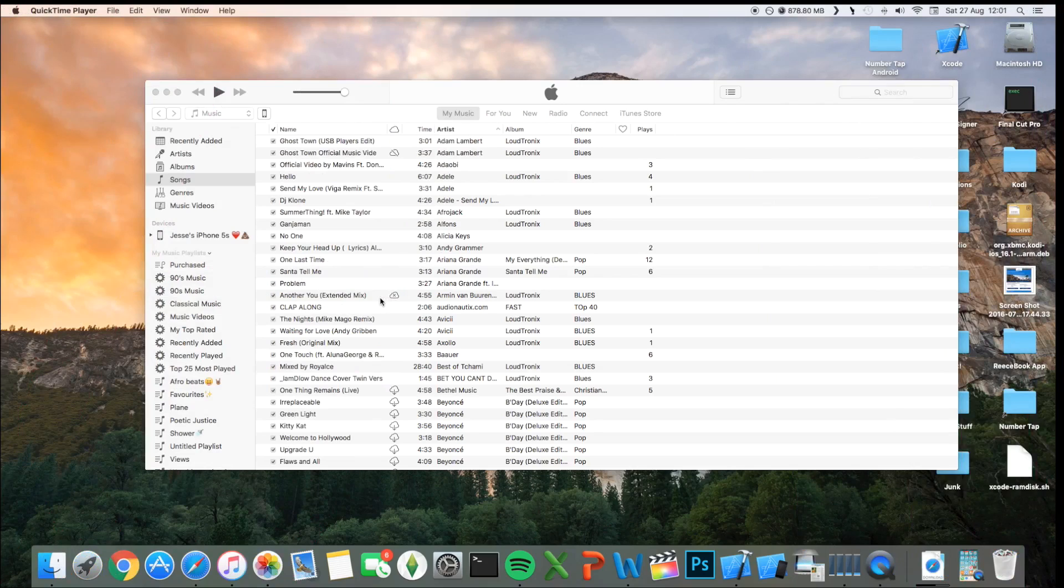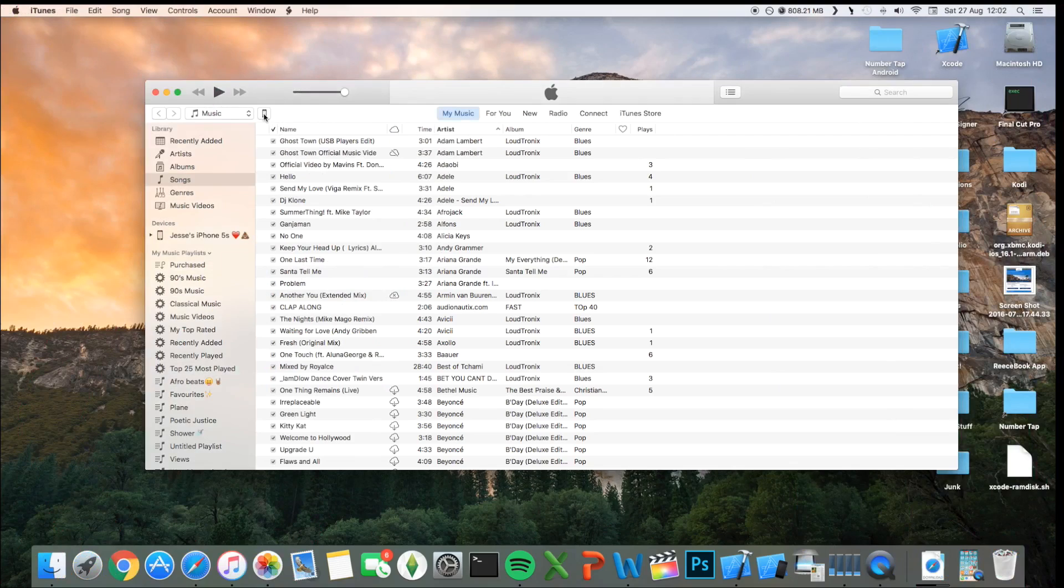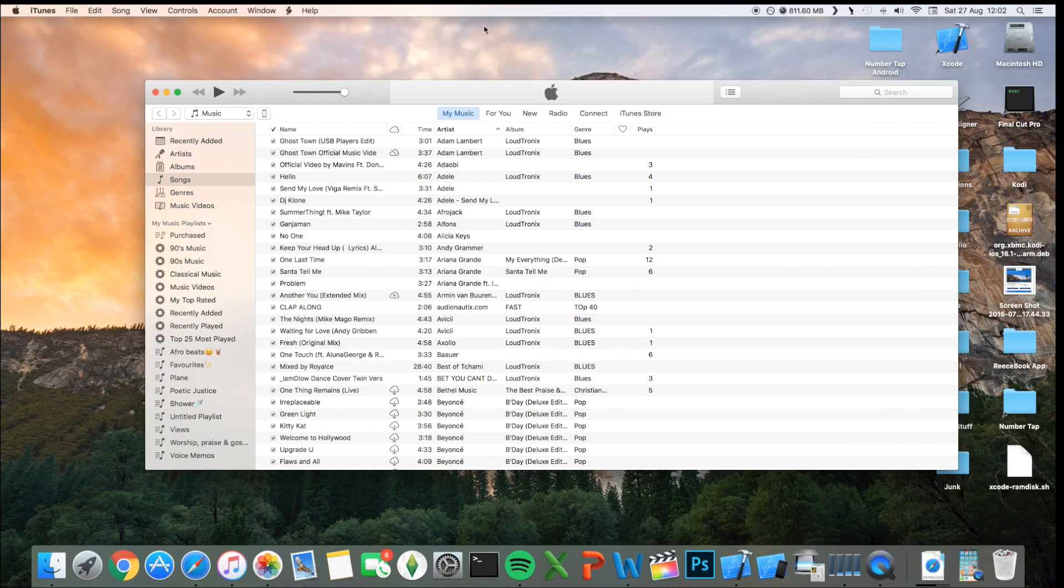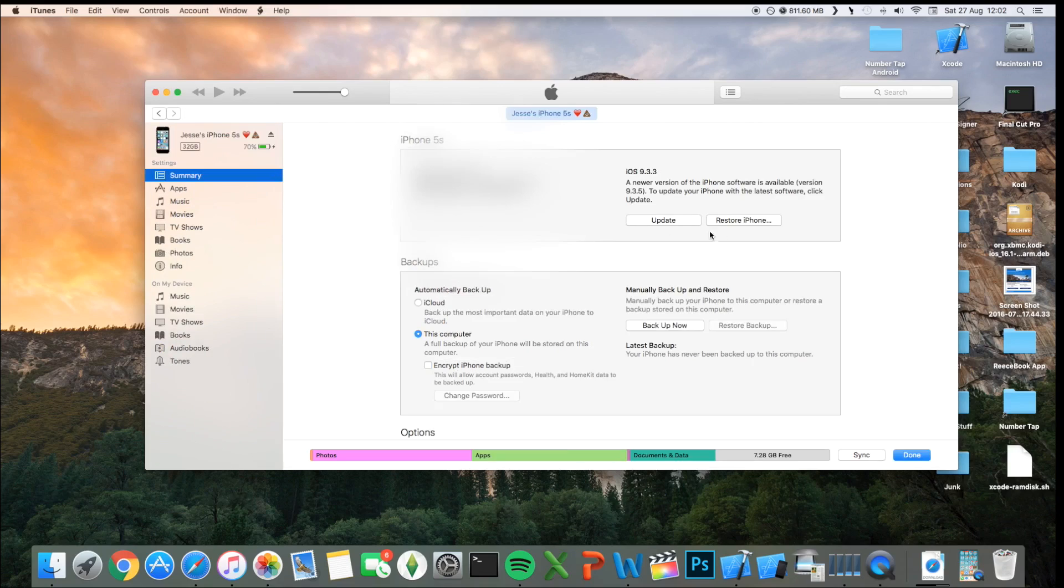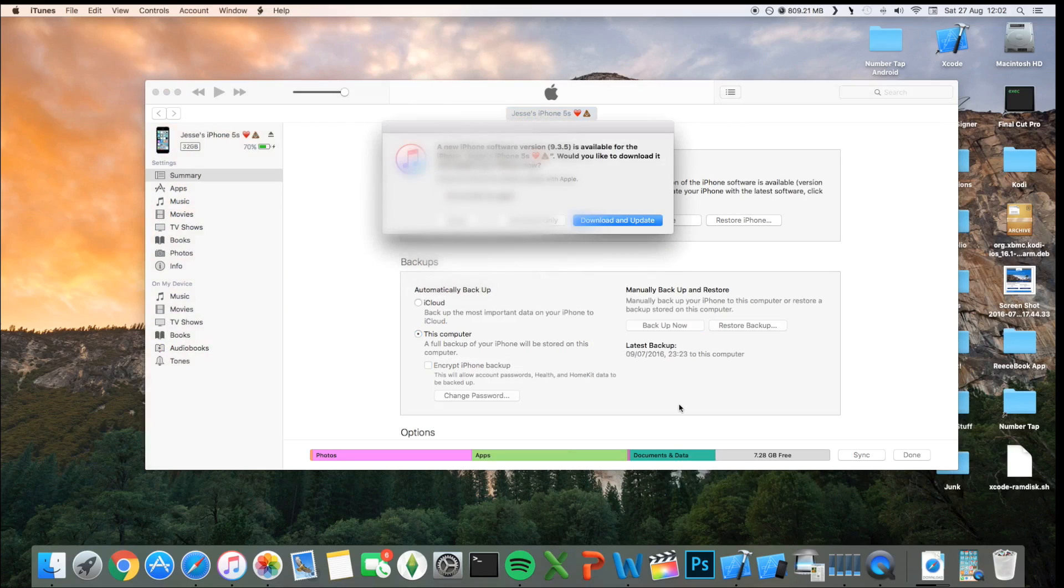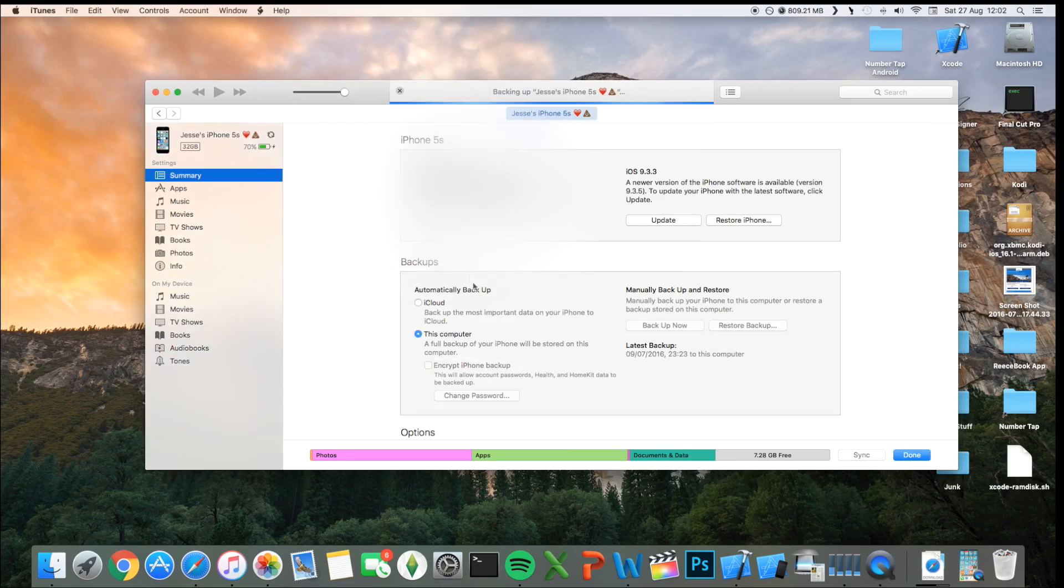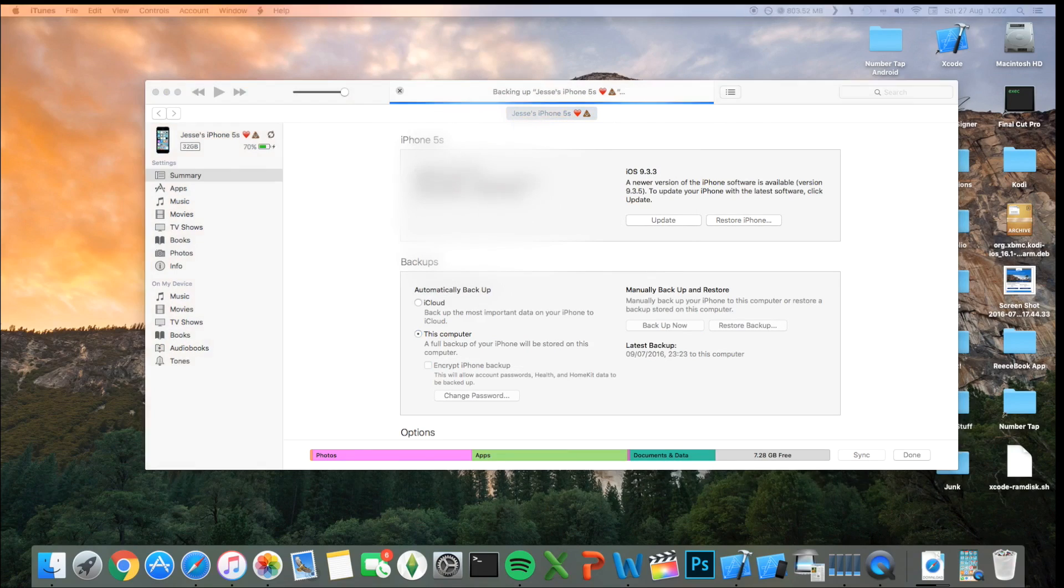Okay, so now that you've connected your device to iTunes, the first step you want to do, the most important step, because you are going to lose all your data, you want to hit backup now, and just click cancel, and it's going to begin backing up your phone.